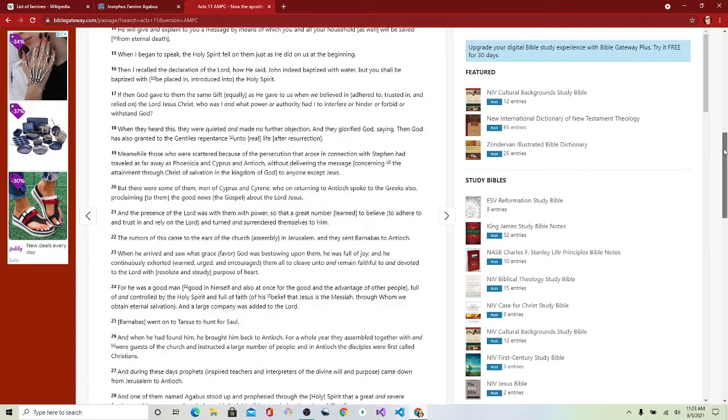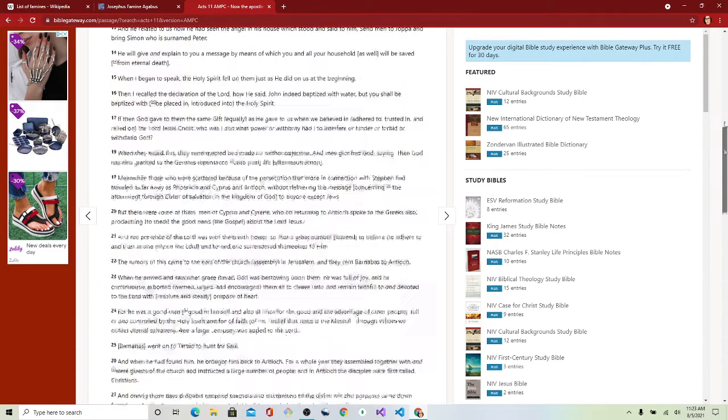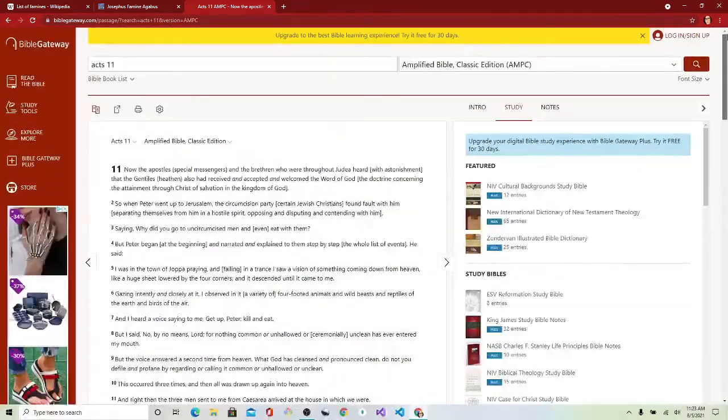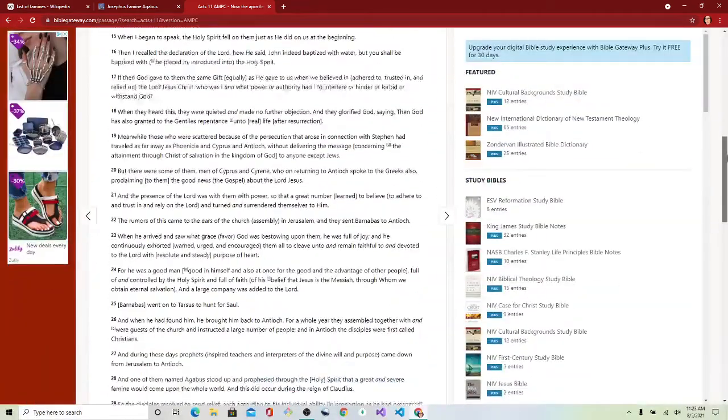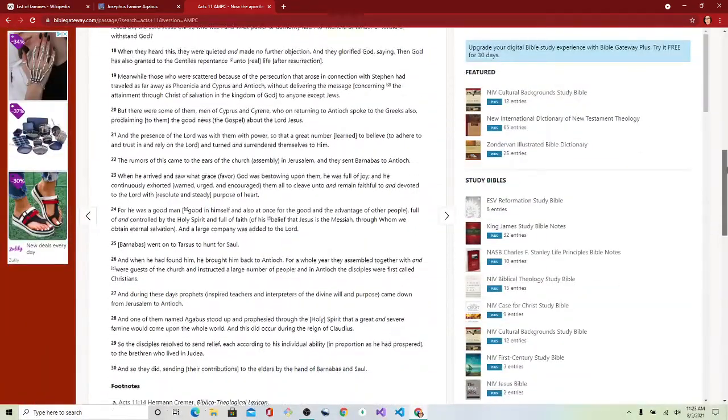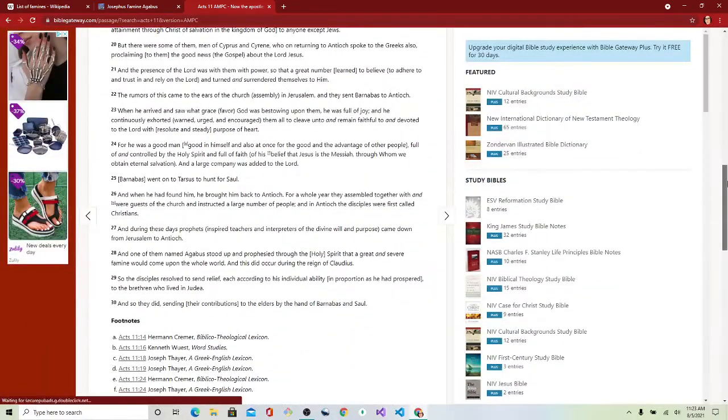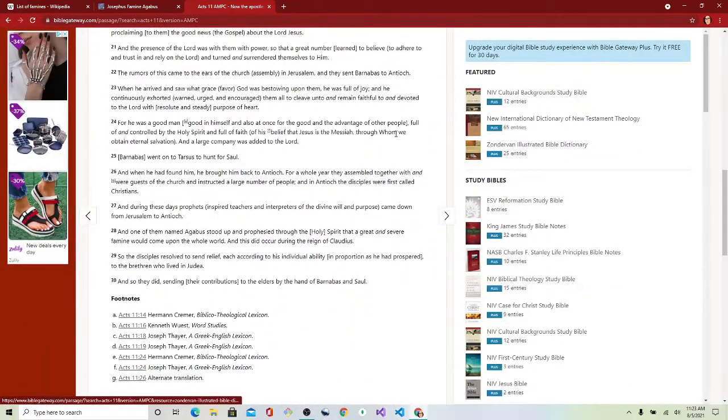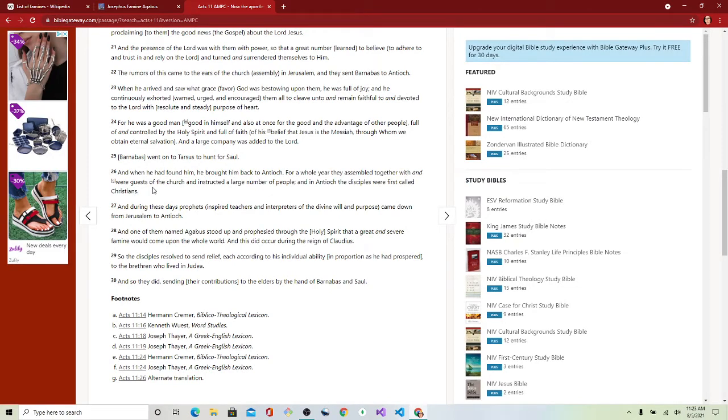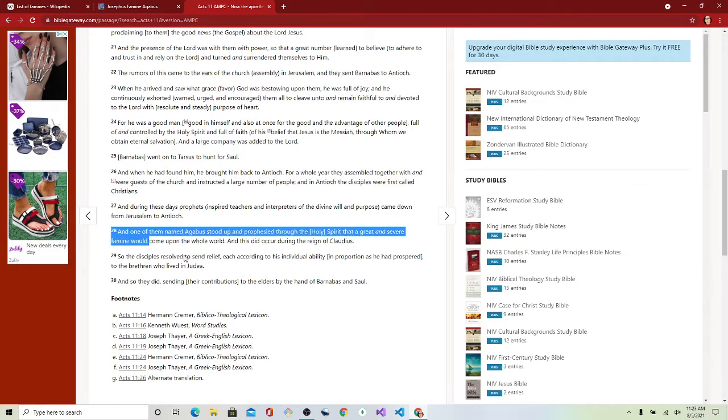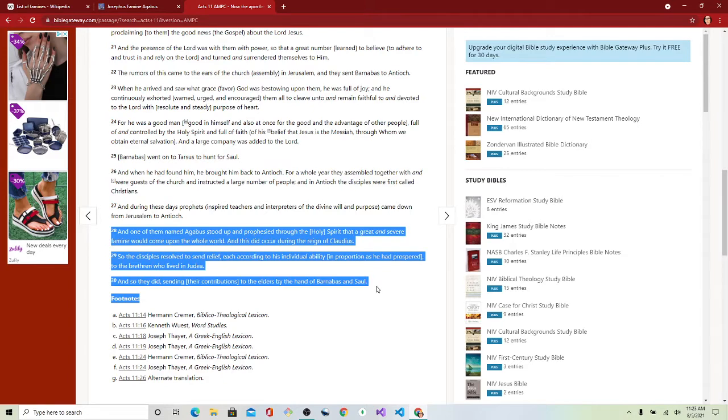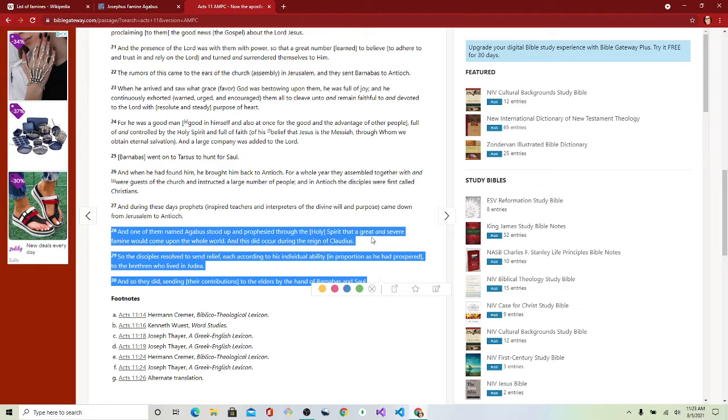Acts 11, verse 28 through 30, the end. One of them named Agabus stood up and prophesied through the Holy Spirit that a great and severe famine would come upon the whole world and this did occur during the reign of Claudius Caesar.